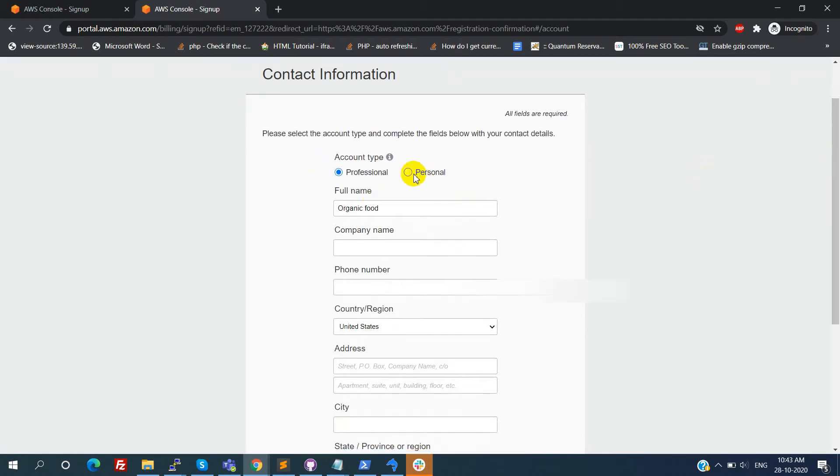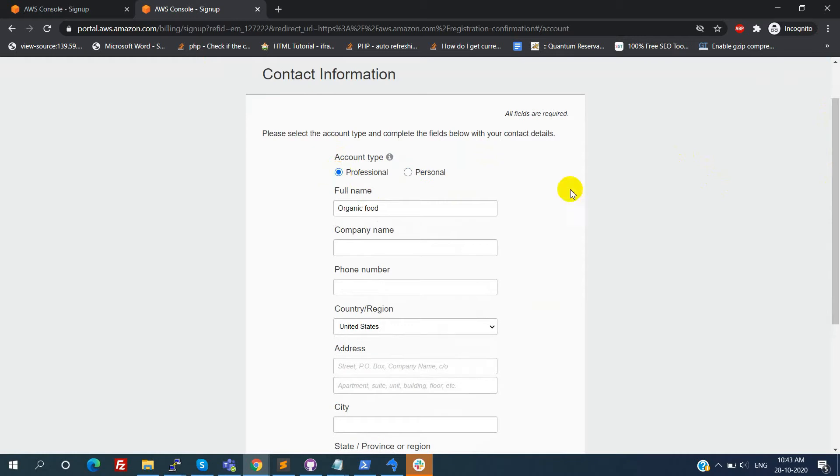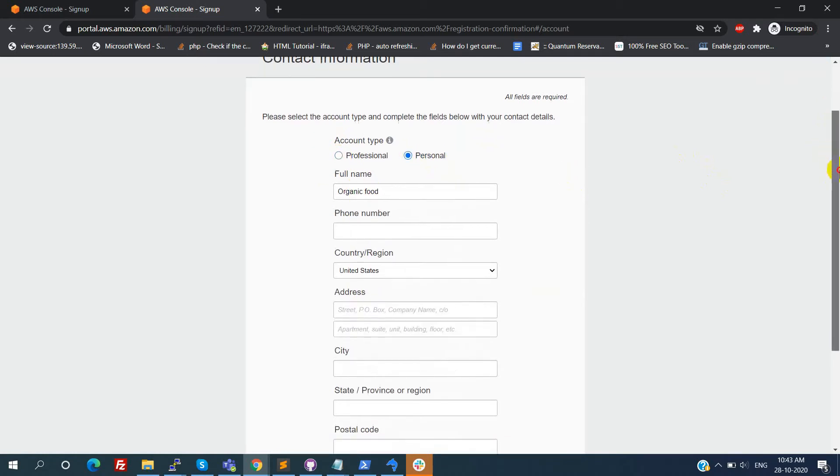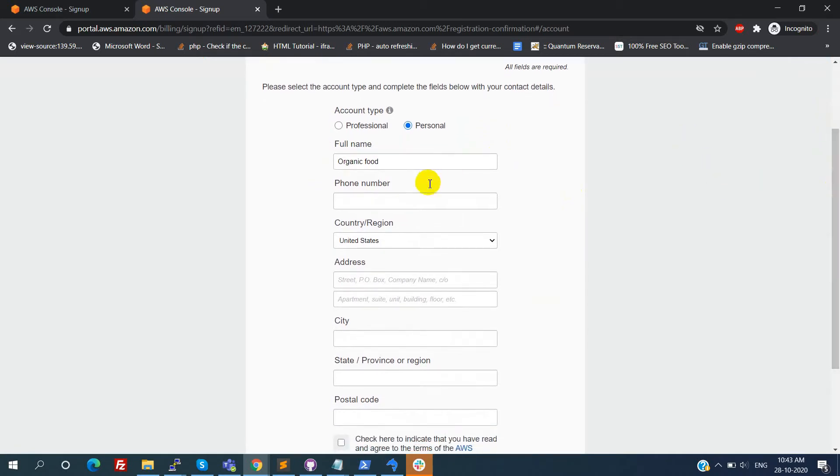Here it will ask you about account type: professional or personal. If you are having any company then choose professional, otherwise choose personal. Here I am choosing the account type as personal and we need to provide our communication details.